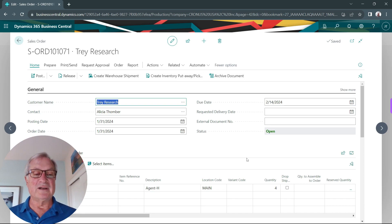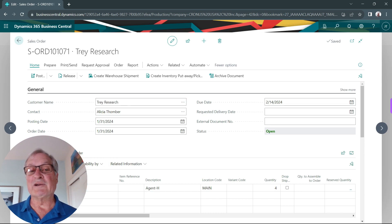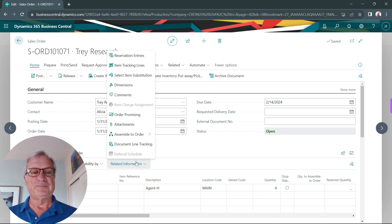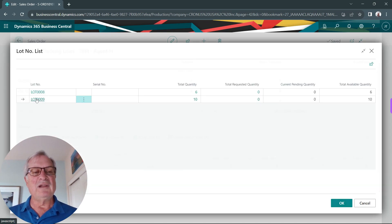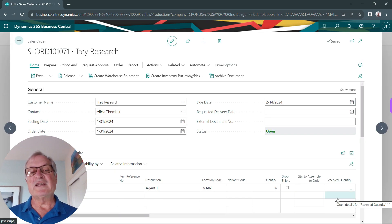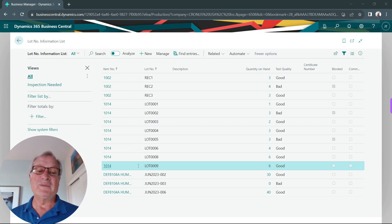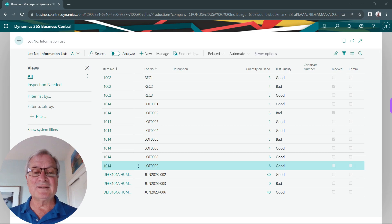I've got a sales order started here. You can see it's for the lot controlled item and I have a quantity of 4. I need to assign the lot numbers for this particular order before it's shipped out of my warehouse. I can look up the lot numbers here and select this lot for the entire shipment. Now I'm done — I'm going to ship it and invoice it out to the customer. This is the lot number information list; it shows me information on all the lots I have within my system, and you can see this new lot we just added.